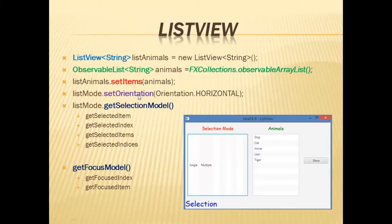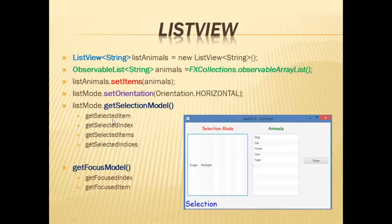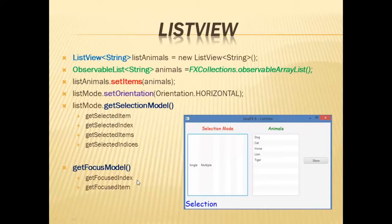We can also set the orientation of the ListView with the SetOrientation method. The important part is that we need to use the selection model of the ListView in order to get all the information about the items that are selected at a specific time. We have the GetSelectionModel method and inside it we can call four methods: GetSelectedItem and GetSelectedIndex for singular selection, and GetSelectedItems and GetSelectedIndices for multiple selection. We also have GetFocusModel which returns the information of the element that has focus. You only need to replace GetSelectionModel with GetFocusModel and call the same methods.